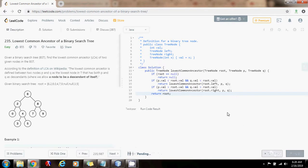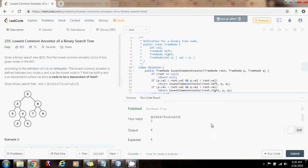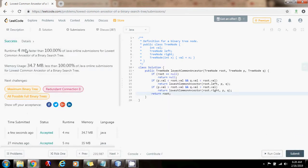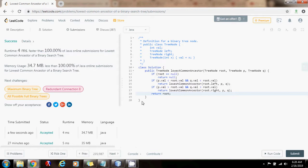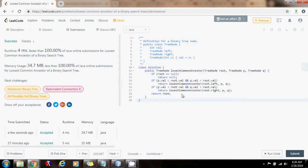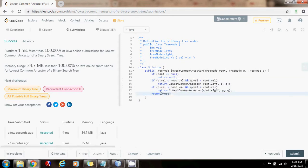Now I'm going to run the code. It seems to be working fine — submit the solution. Four milliseconds, faster than 100% of Java online submissions. As you can see, this is working perfectly. The time complexity would be O(H), where H is the height of the tree. If the tree is balanced, then it's going to be O(log N), where N is the number of nodes in the tree.